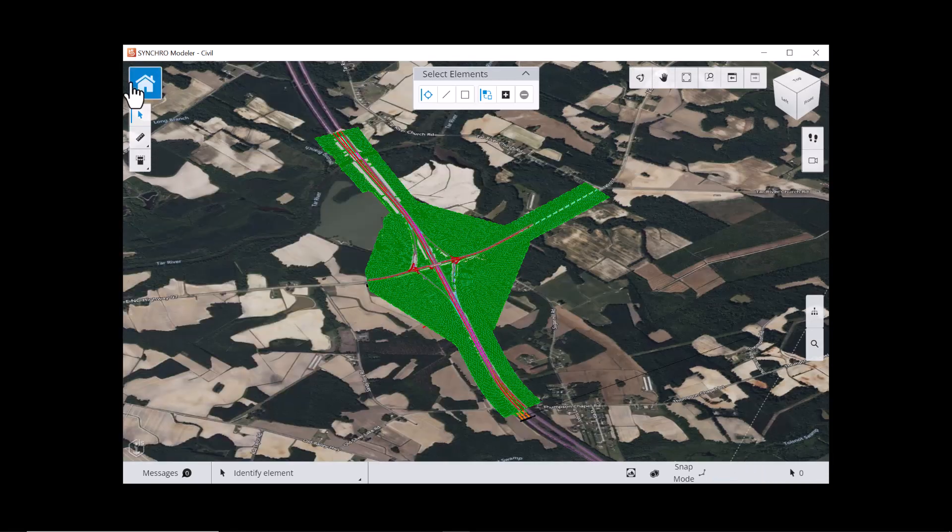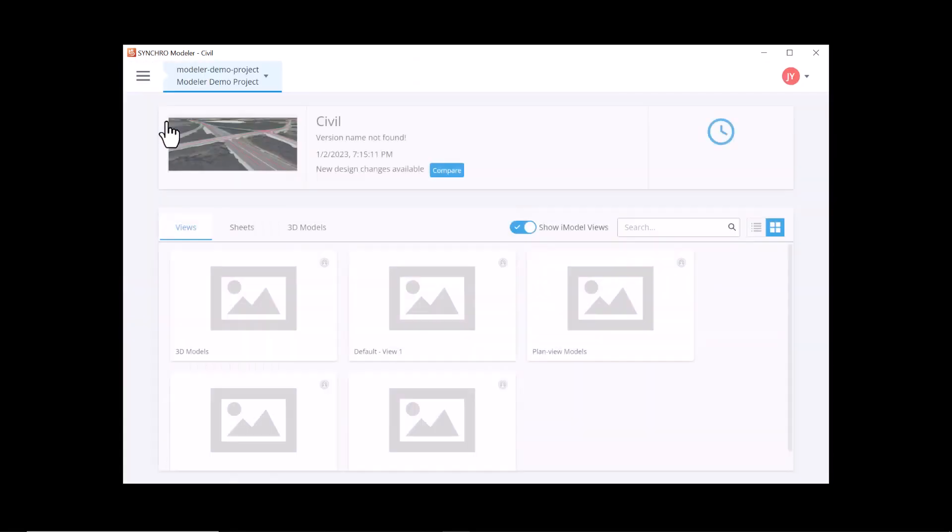You can always come back to this page by selecting iModel Index in the backstage menu.